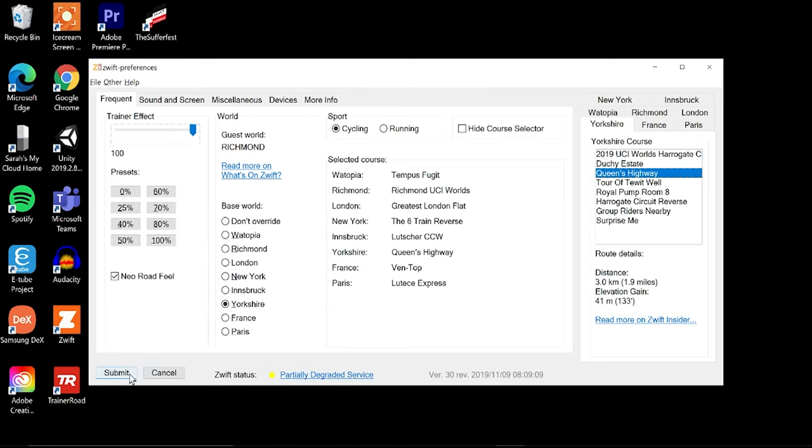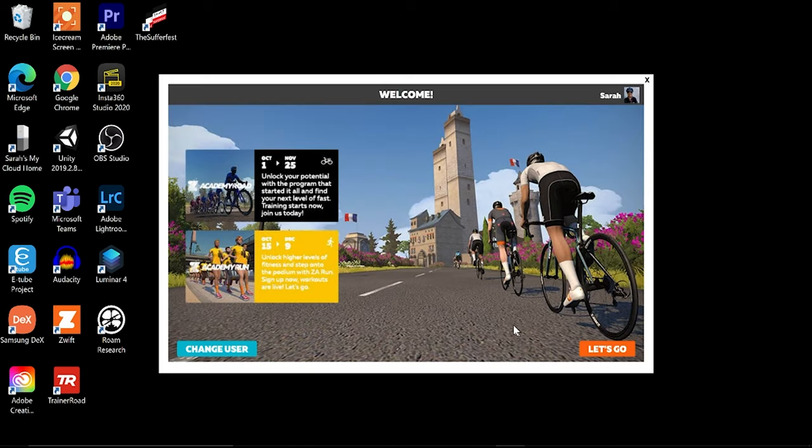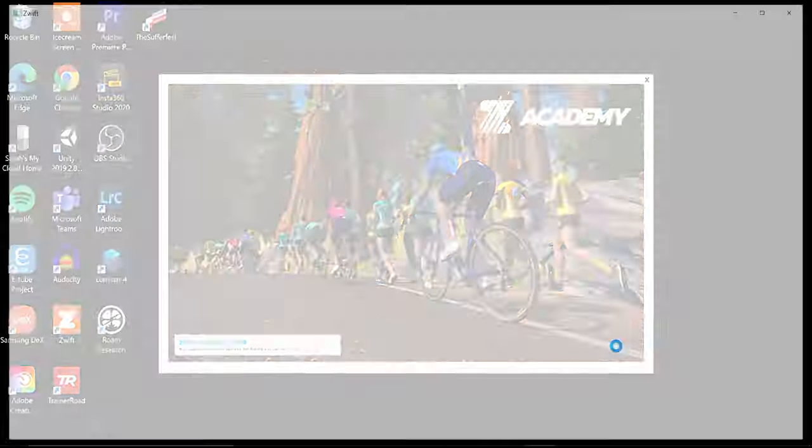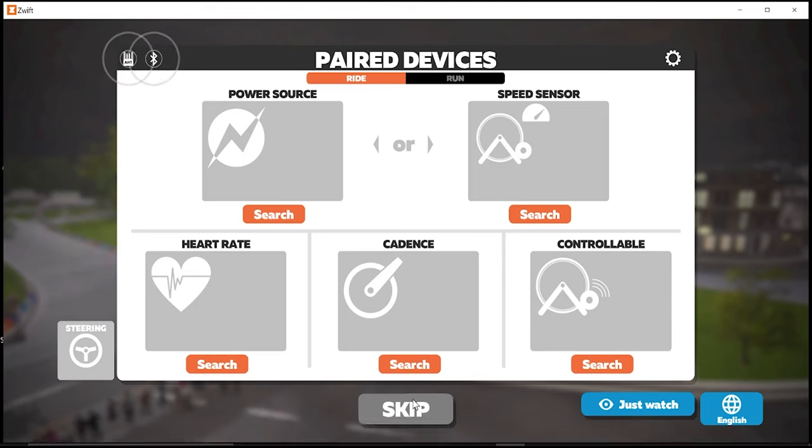And then what you'll do as soon as you're done making all of your changes, we'll hit submit. So remember here I chose Yorkshire and I asked it to automatically open the Queen's Highway. So we'll submit it here and then we'll open up Zwift and you'll be able to see that the script worked as I indicated in the app itself.